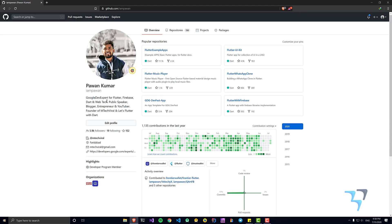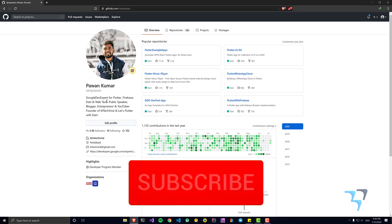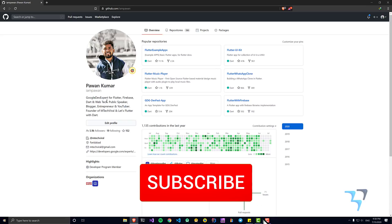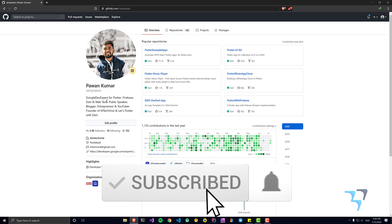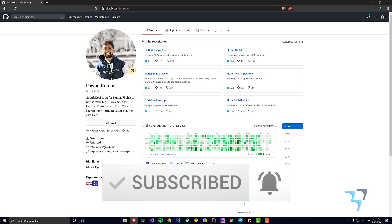This has already been introduced by GitHub, so we'll take a look. If you are already excited, press the like button right now, subscribe to the channel, and press the bell icon to get future updates.